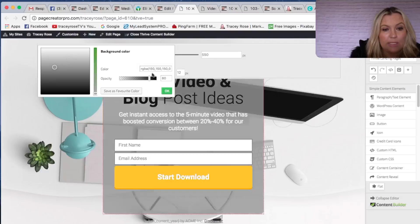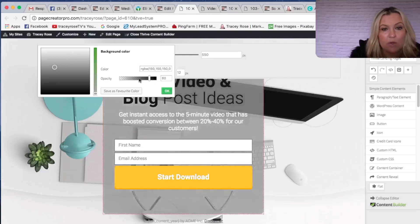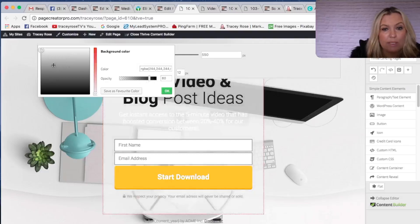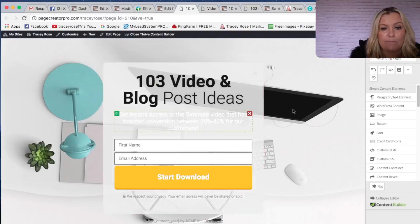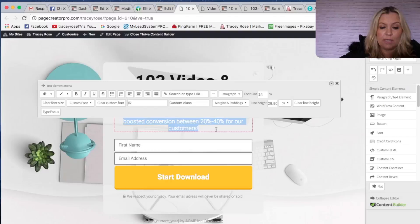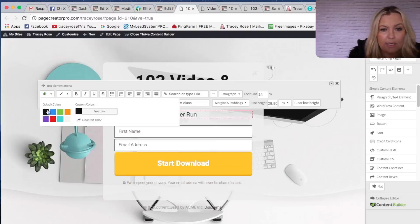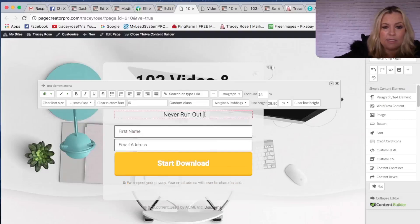Let's change the square — you can change whether it's really transparent or not so transparent. I kind of like it like this. Let's change that so you can actually see it — something like 'out of ideas or things.'